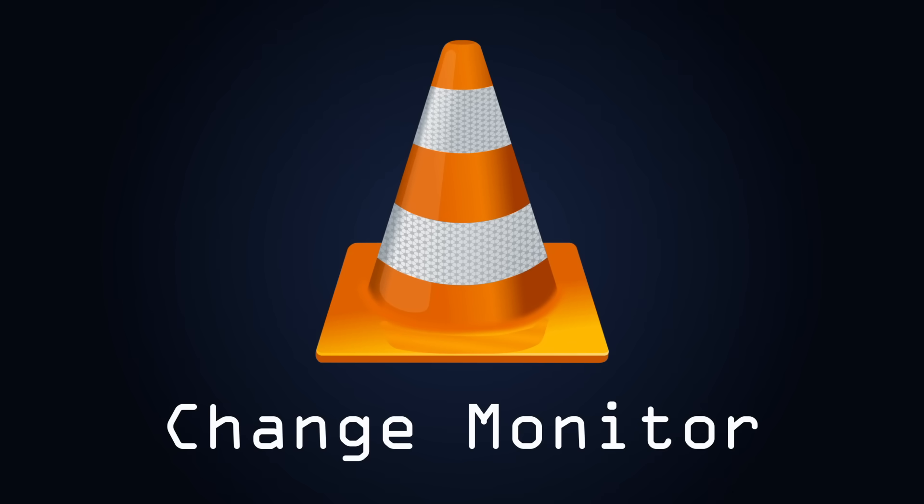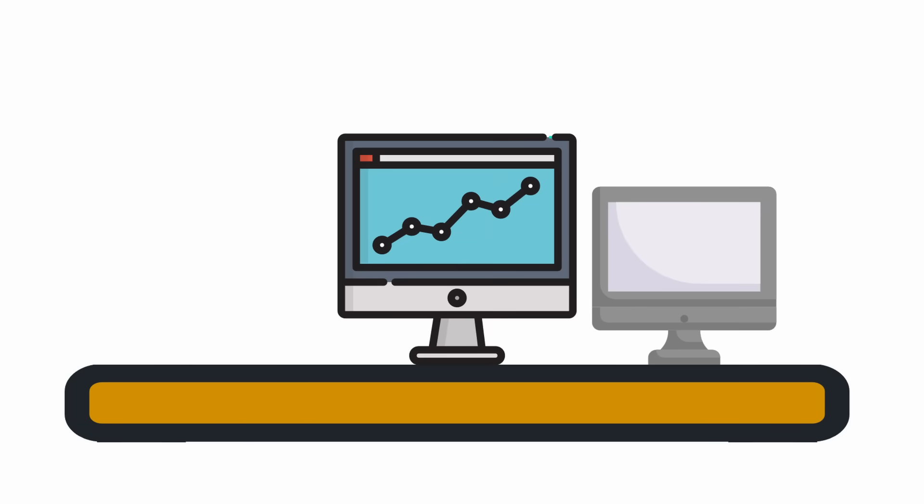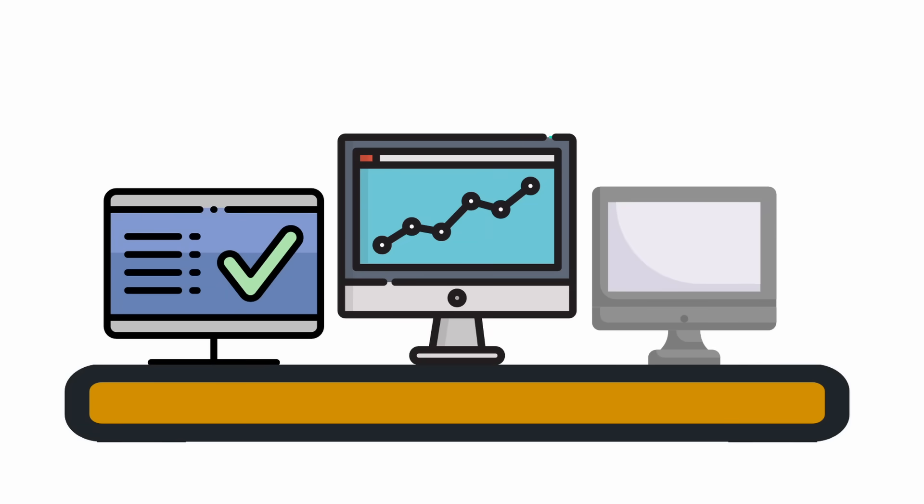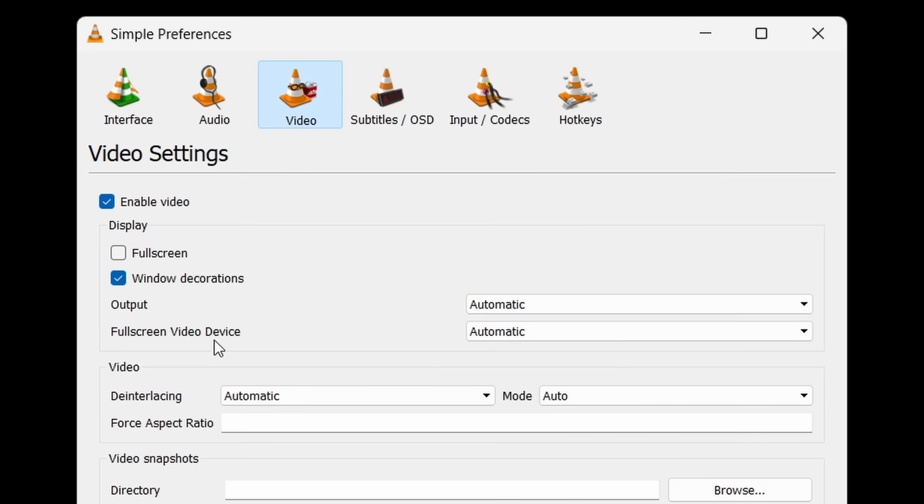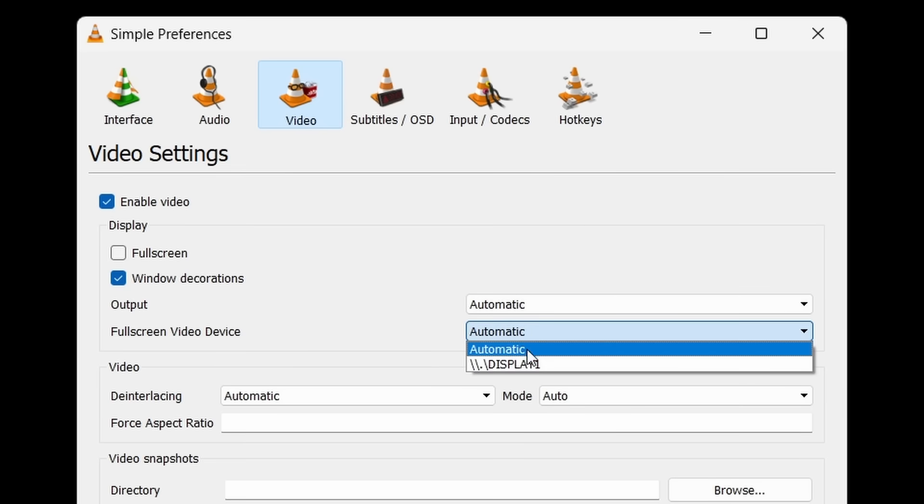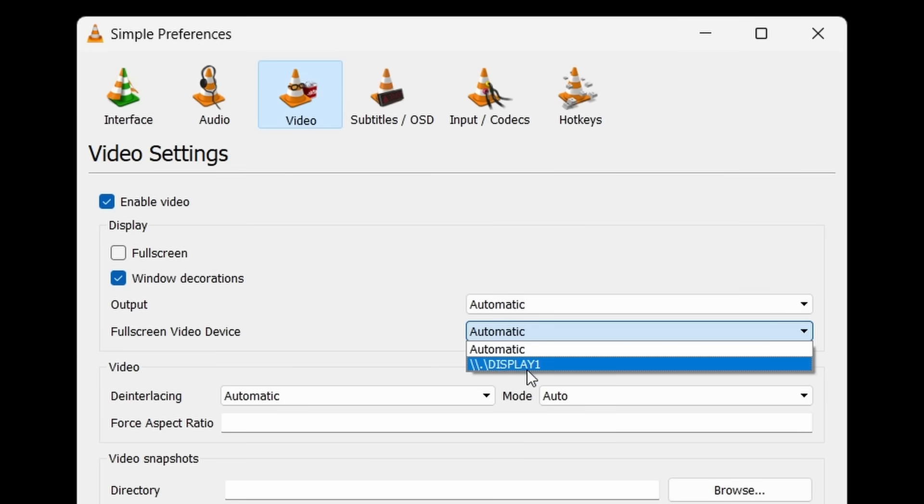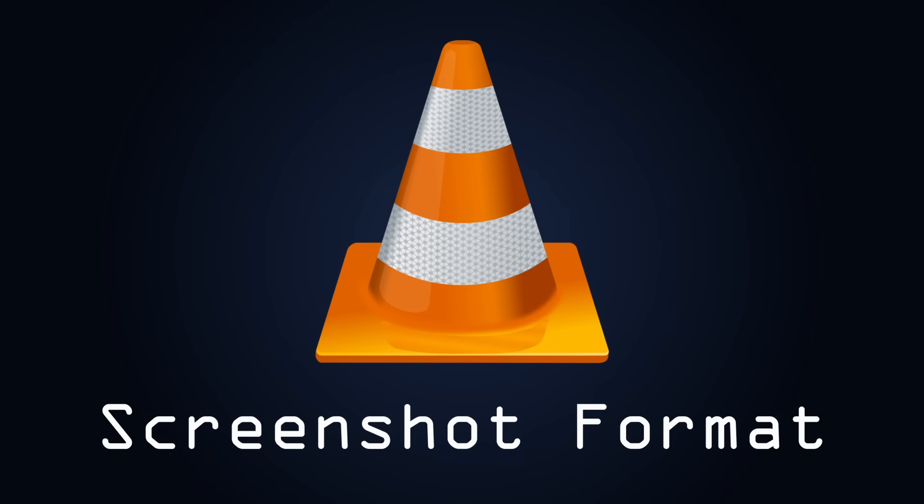Change your full screen monitor device. This setting might be pretty useful for those of you with multiple monitors of various qualities and sizes, allowing you to choose full screen playback to always occur on a particular screen, for example.